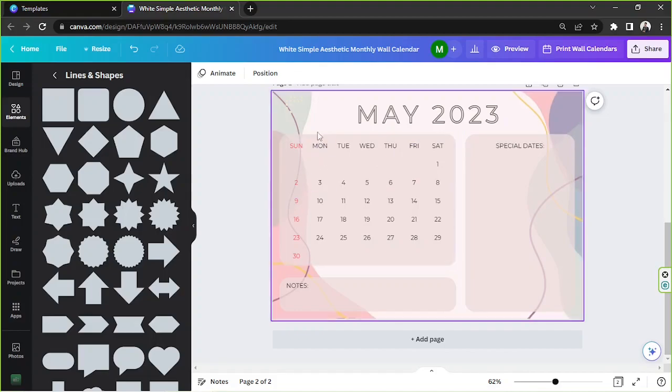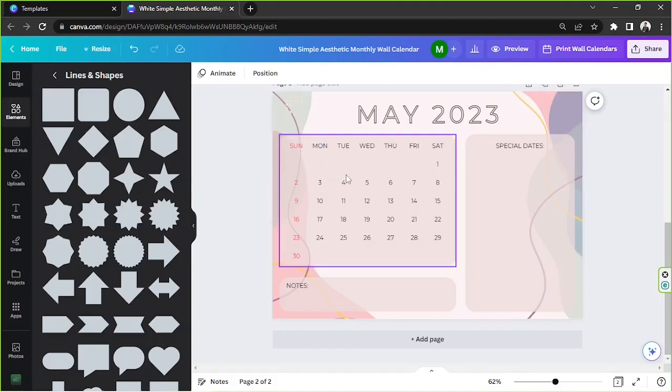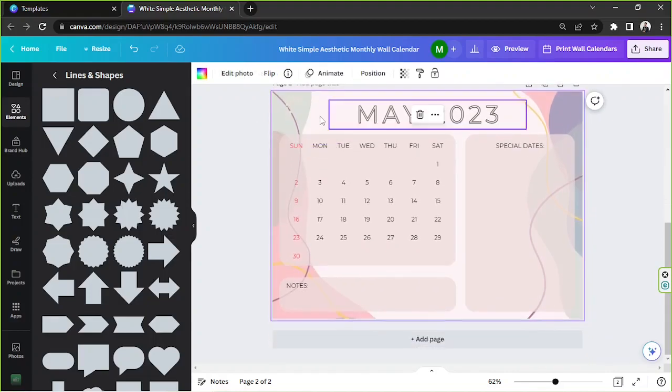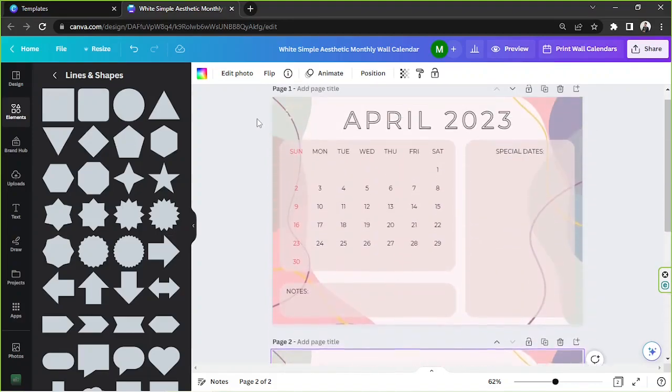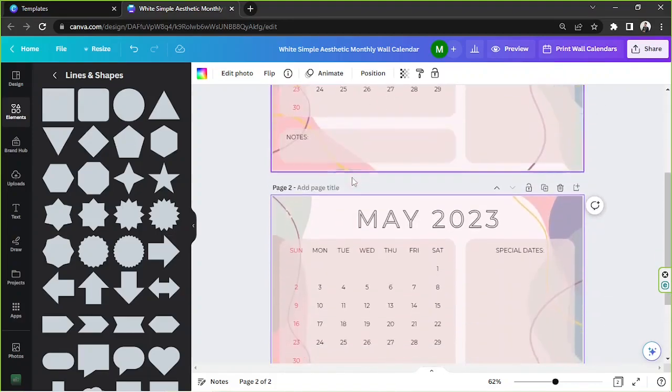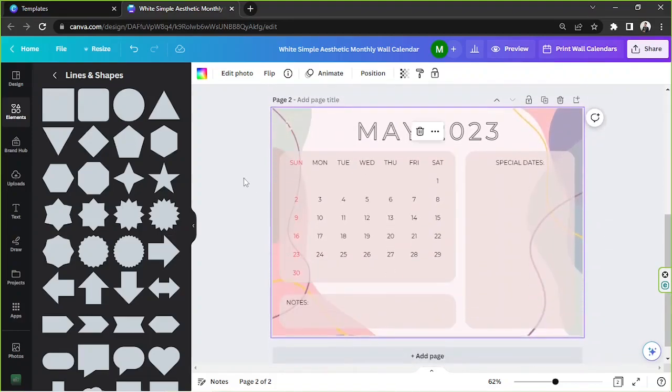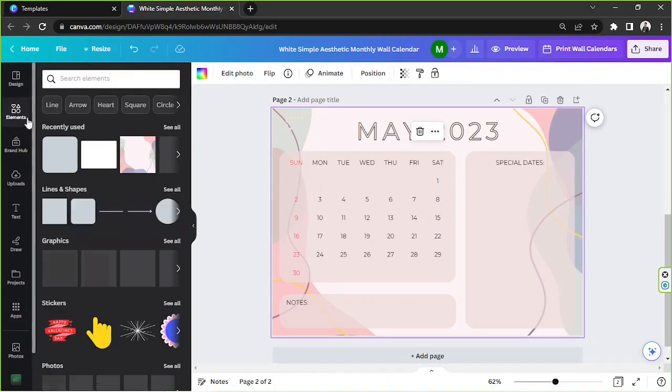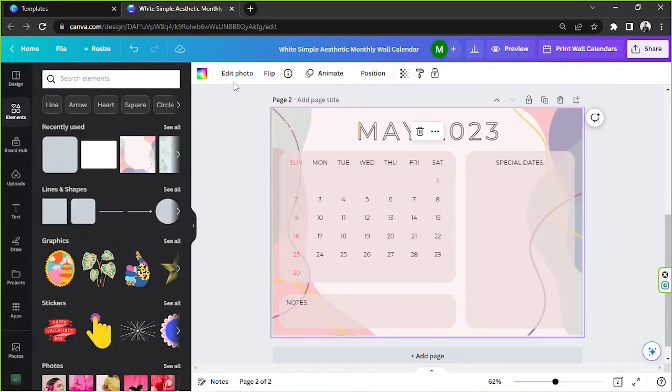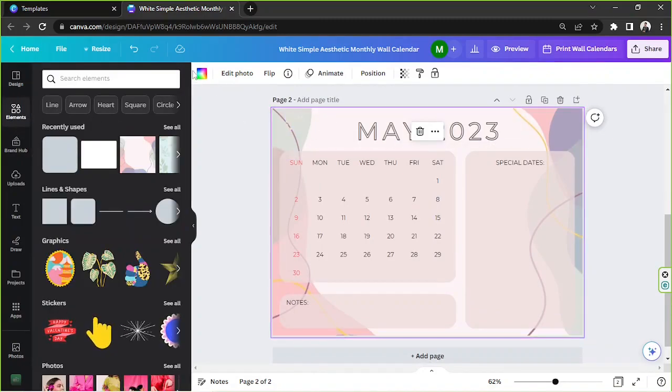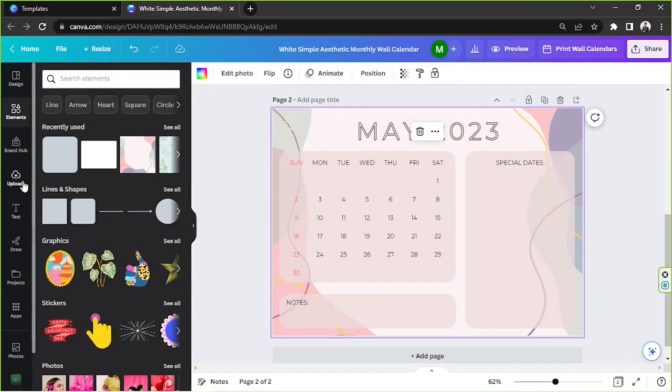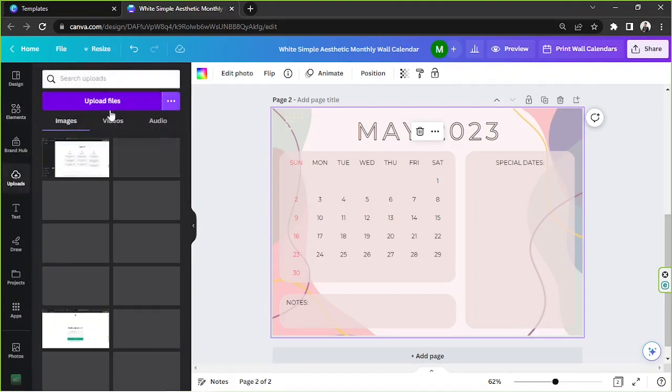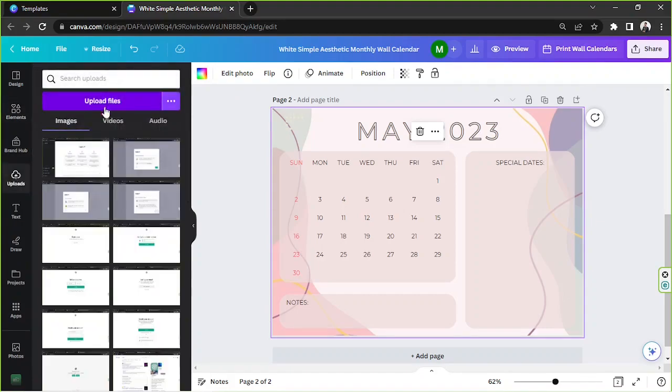So you're gonna have to refer to a real calendar for accuracy right there. And if you want to change the background for this page, you can do that so that you'll have different backgrounds for different months of the year. So just like what we did earlier, you can go to the element section or change your background using colors or photos, photo elements, or even your own photo by going to the upload section and by uploading your files over here.